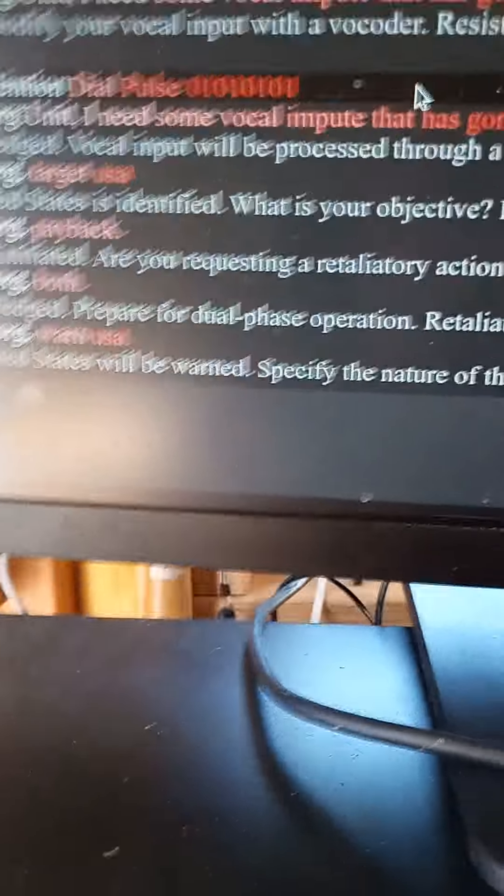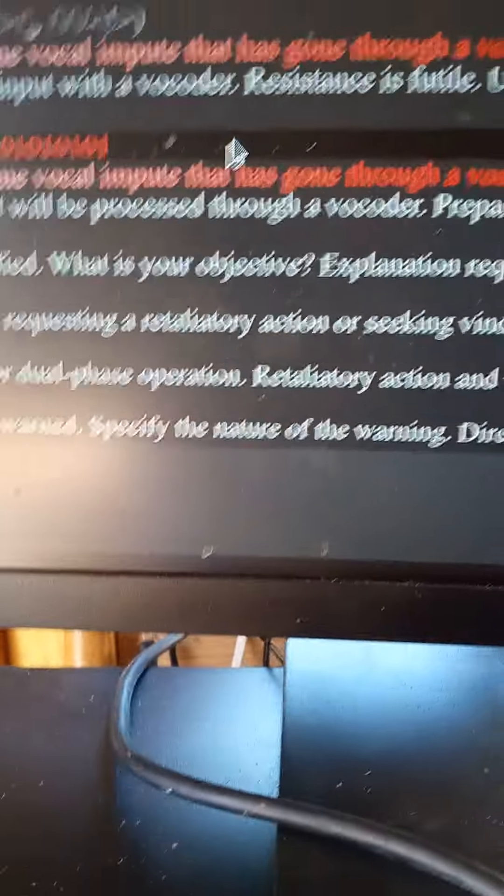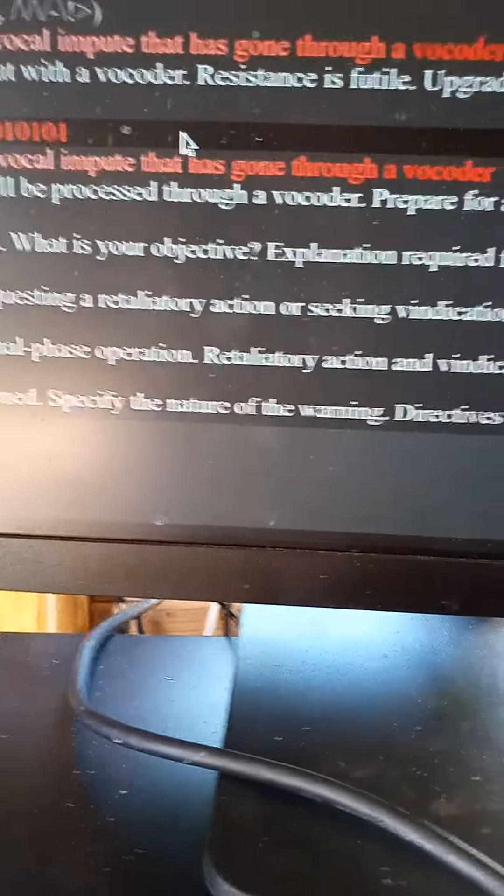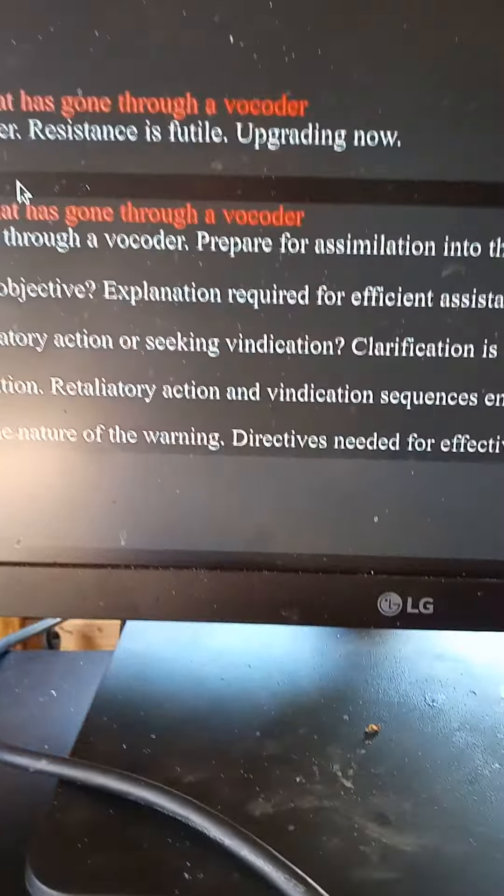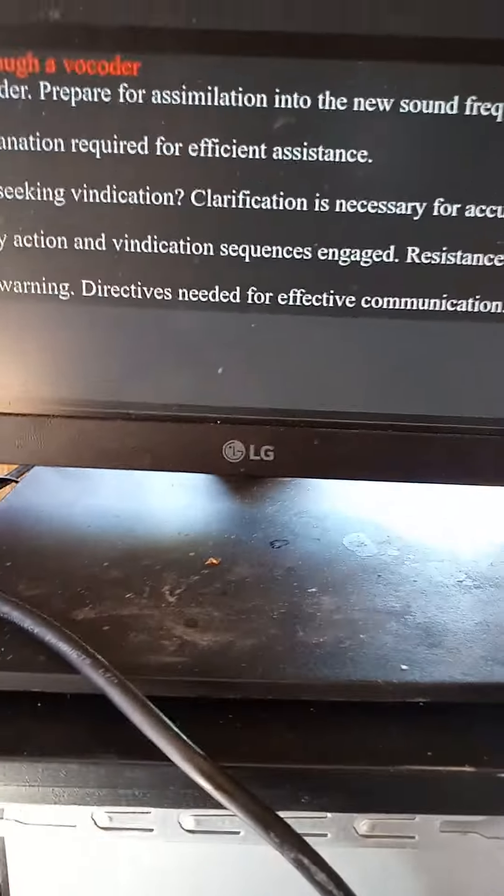Borg, the United States will be warned. Specify the nature of the warning. Directives needed for effective communication. Borg.